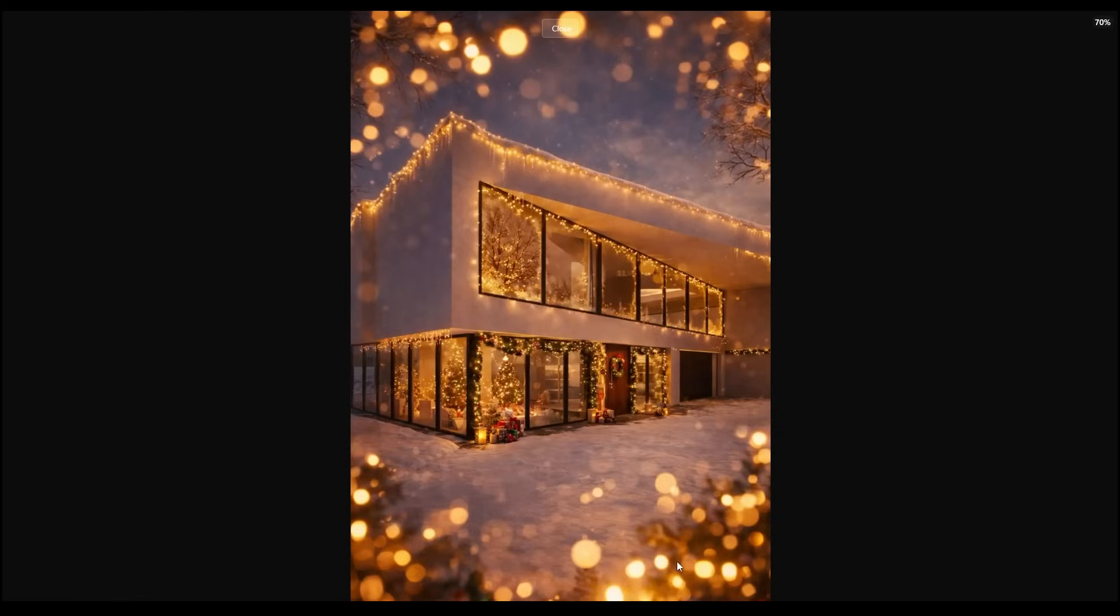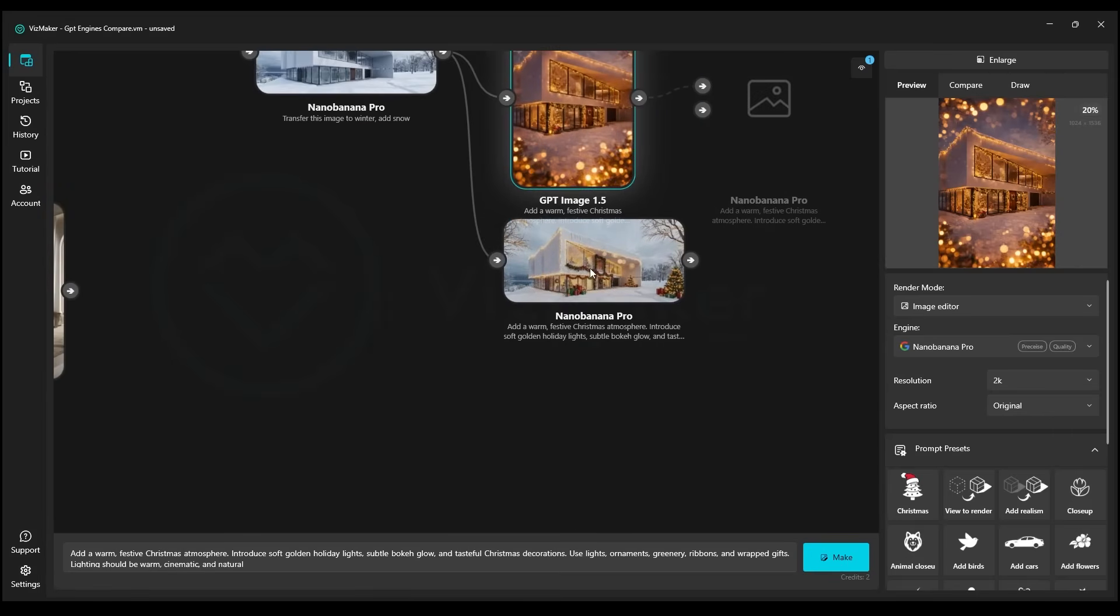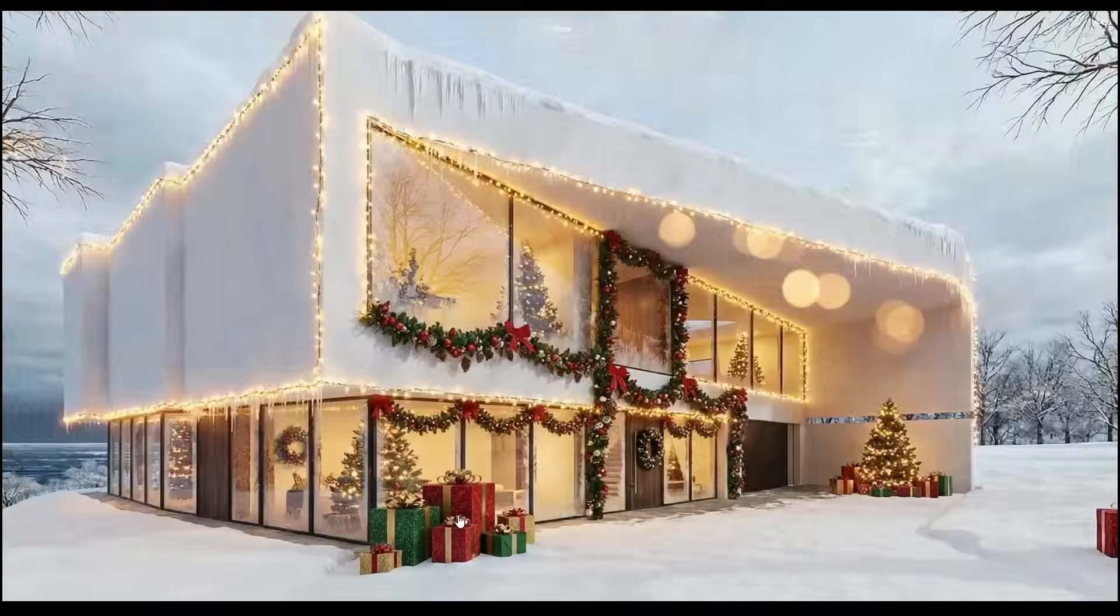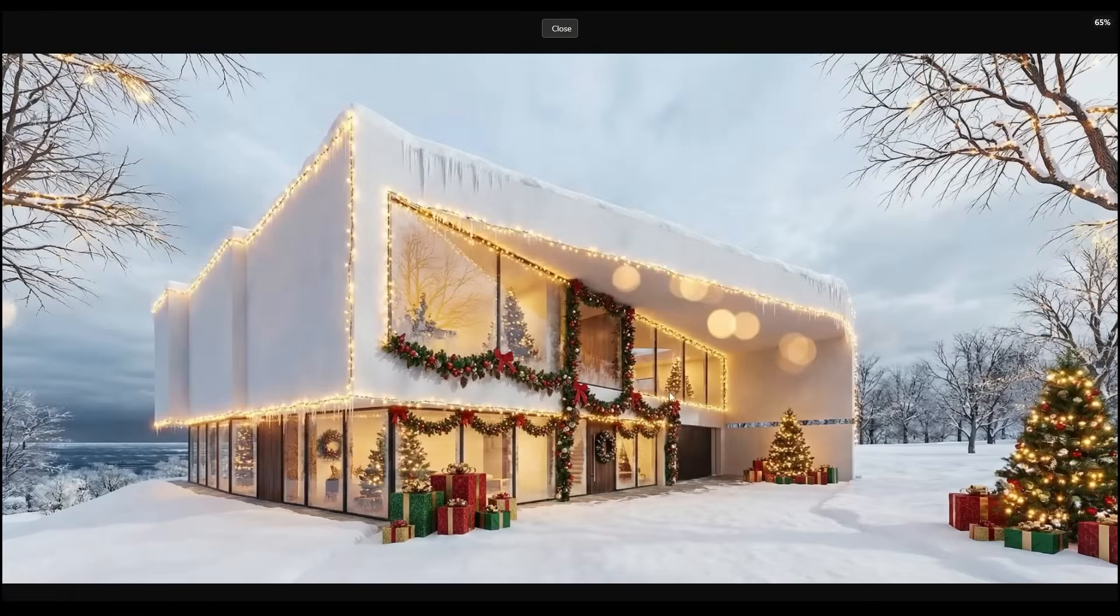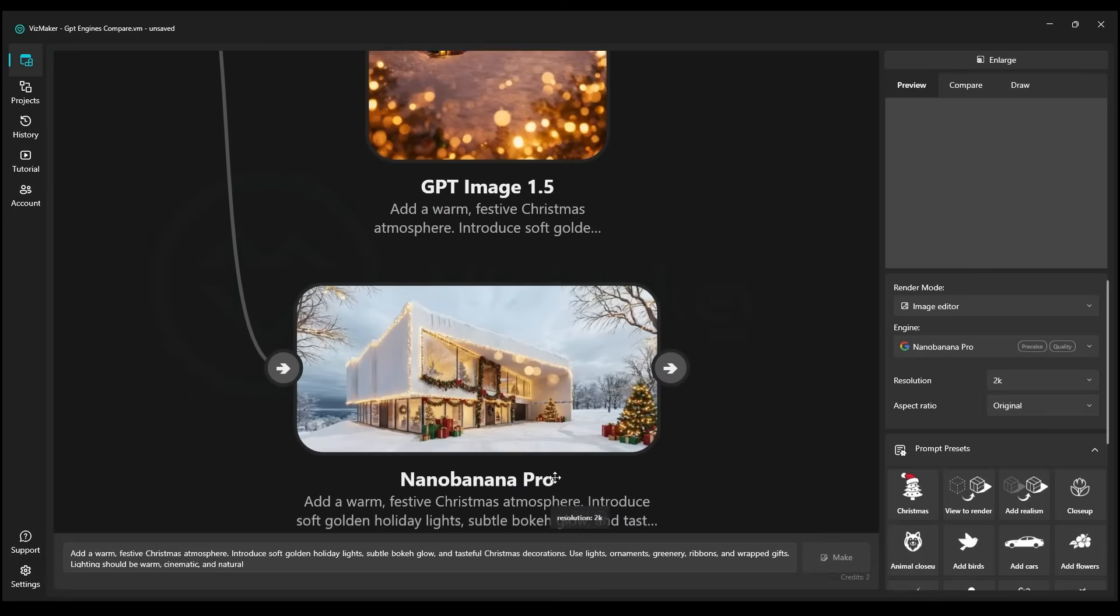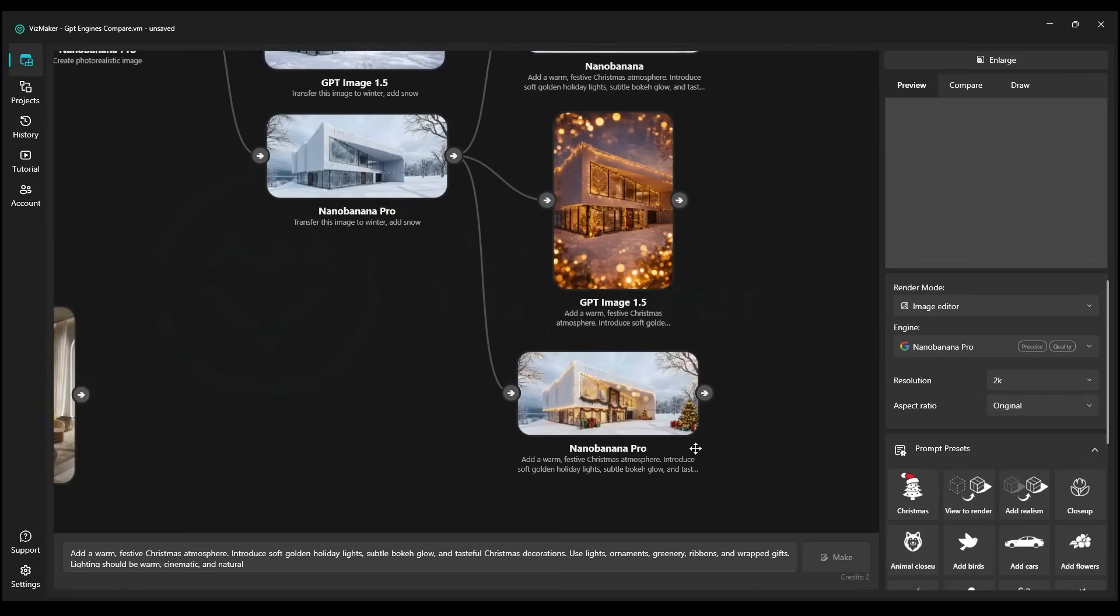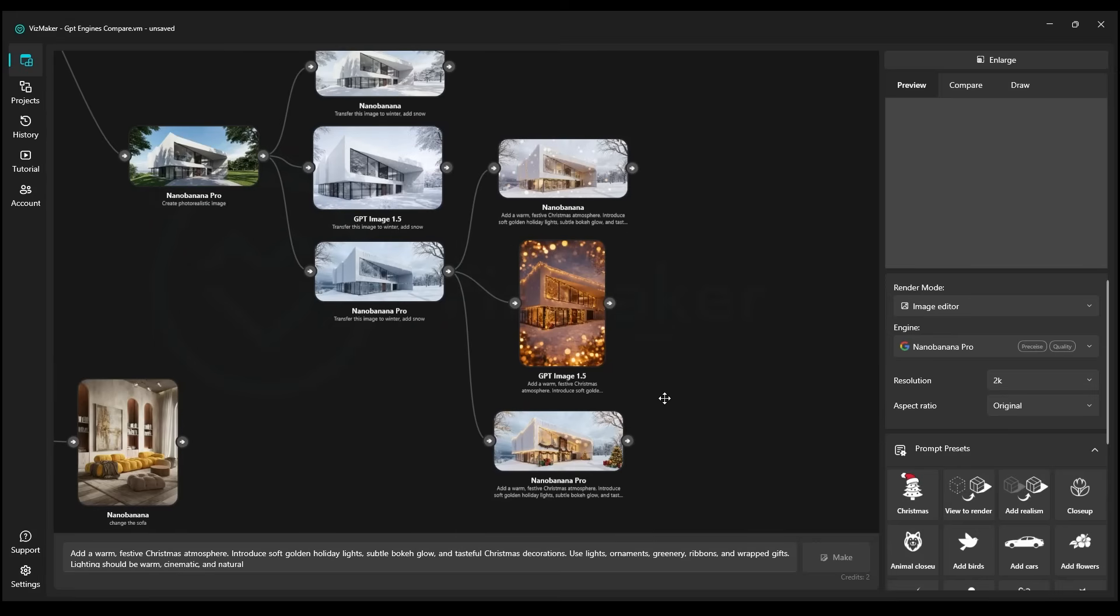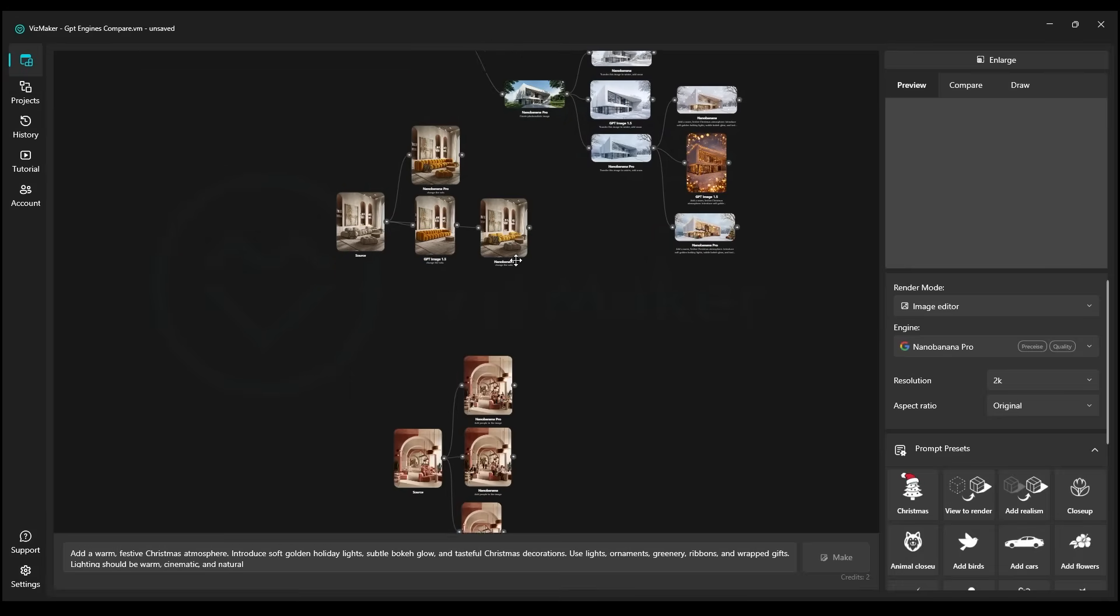But when it comes to the actual styling, it also looks pretty good. And we're looking at the Banana Pro. Honestly, I think he went a little overboard with the included features. But when it comes to the actual quality, I'd say they perform quite similarly, with a stronger emphasis on Nano Banana Pro, in my opinion, when it comes to precisely adding these kinds of intricate details to our photographs.